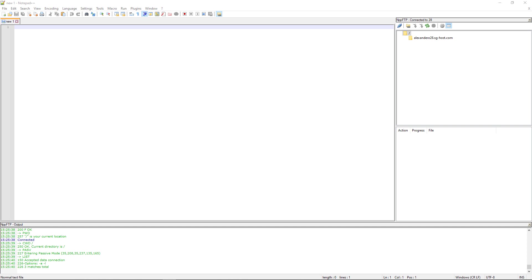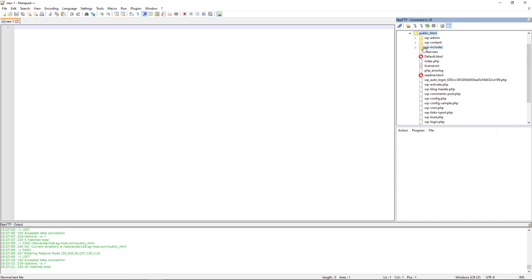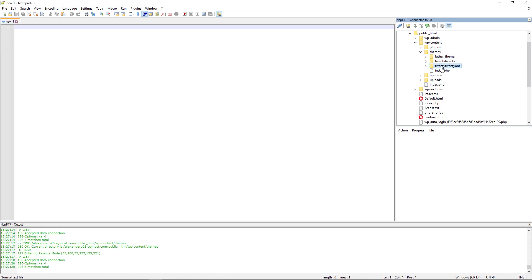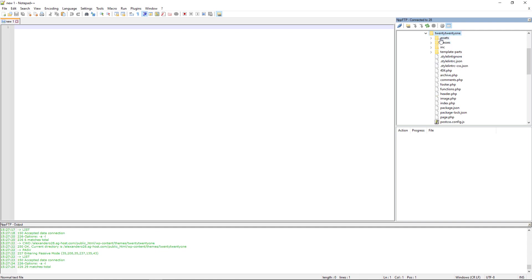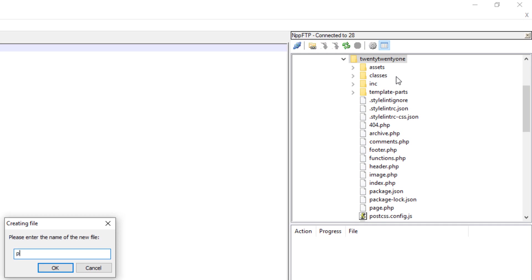The first thing we're going to do is create our page template. I have connected via FTP to my website, and I'm going to go all the way into the 2021 WordPress theme folder: public HTML, WP content, themes folder, then open up 2021. I'm going to right-click and create a new file, calling it page-articles.php.